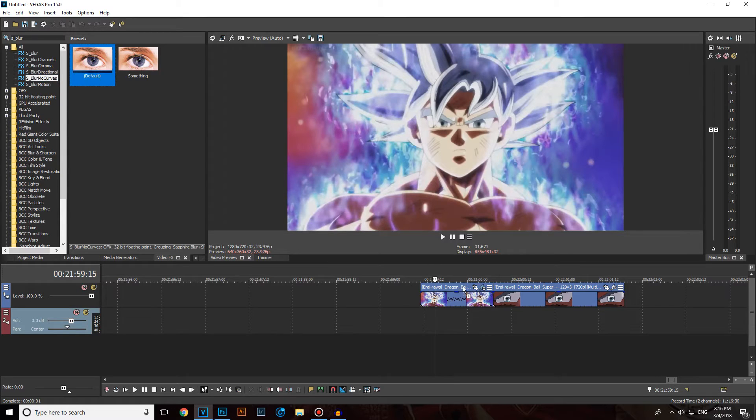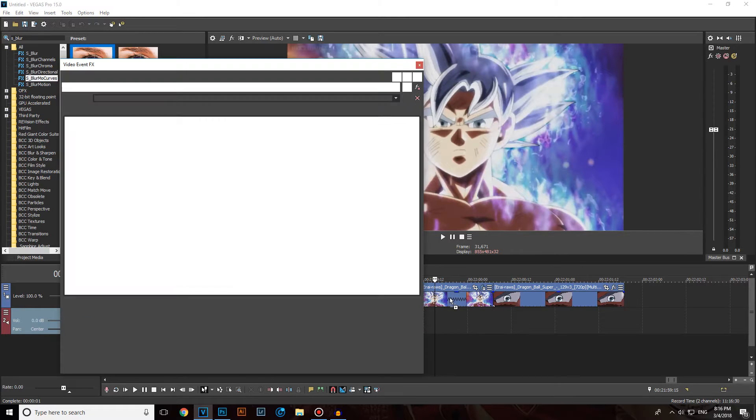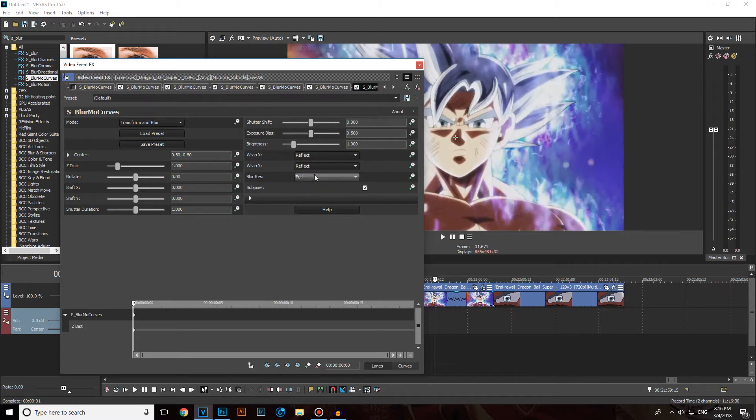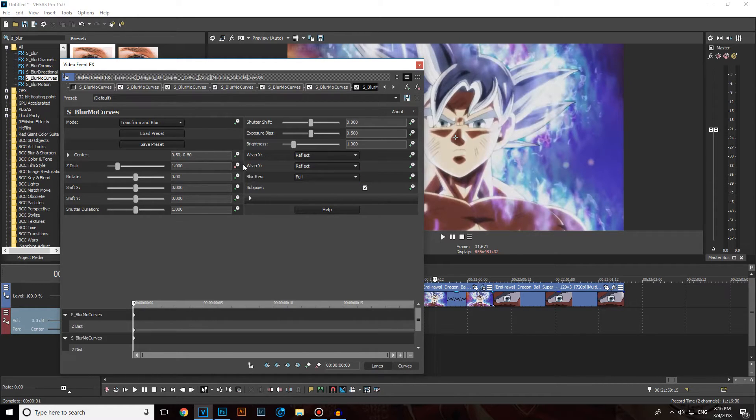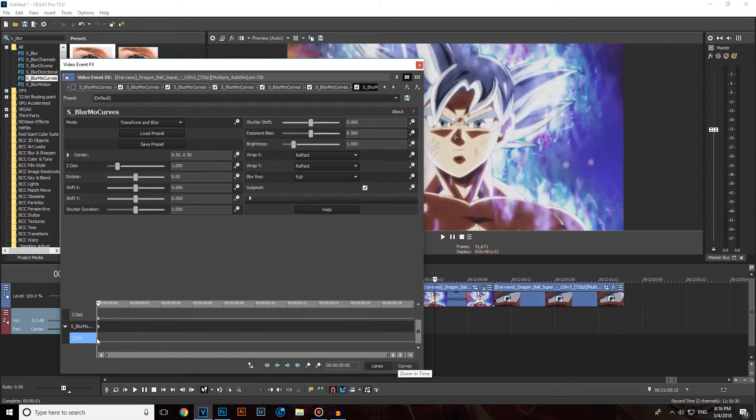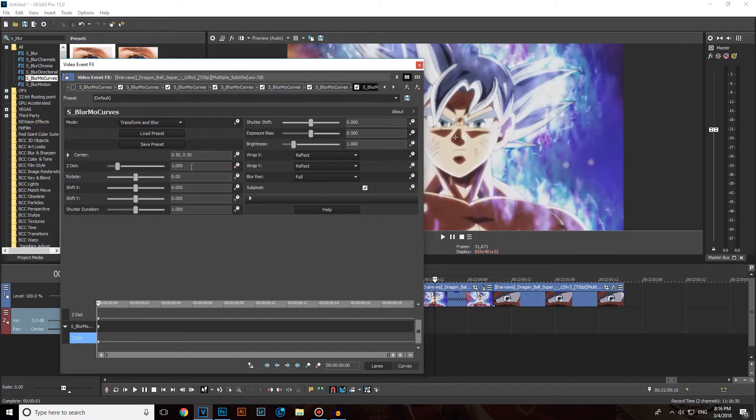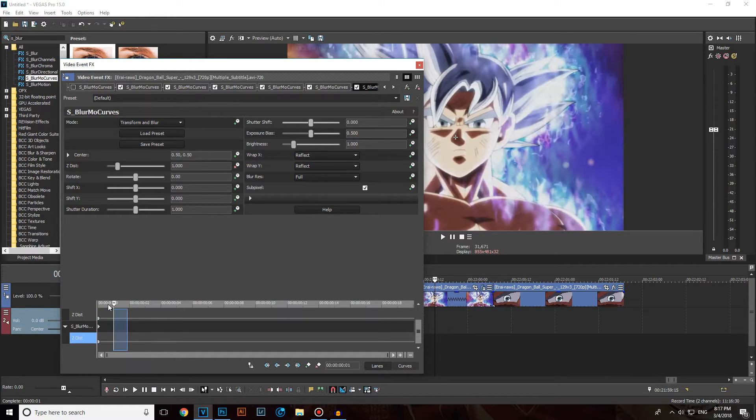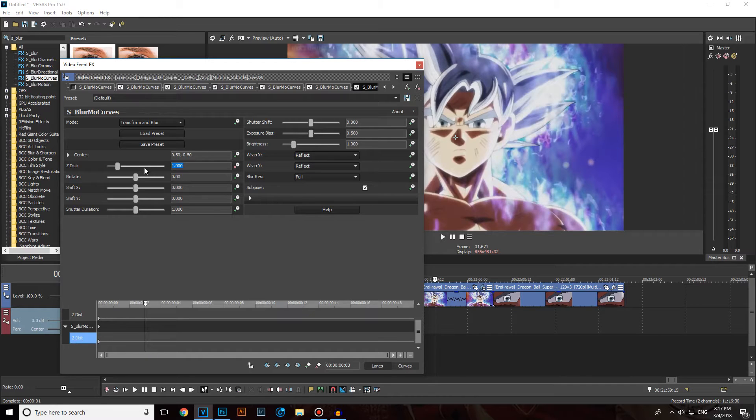You can use Vegas Pro 15, but you can also use any previous version if you have. Make sure you select here to reflect and reflect, click on the plus sign, make sure it's red now. Head over to the beginning and scroll to the bottom here, after you see ZDIST. When you see ZDIST, make sure it's 1, head over a few keyframes after the first one, around 3 keyframes.